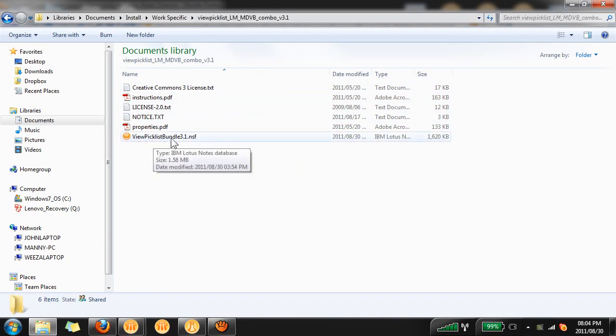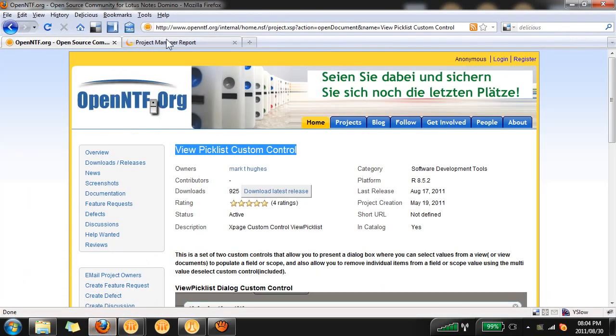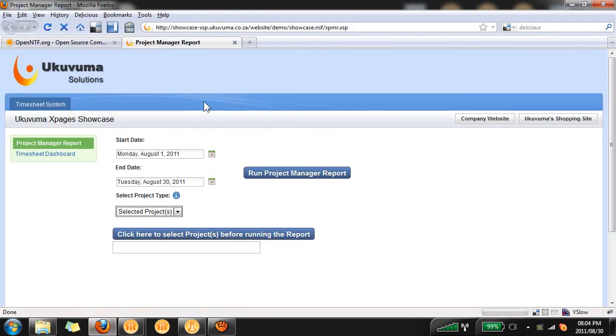Open up the ViewPickList bundle 3.1.nsf in your Domino Designer. Before we get there let me just give you a quick demo of what we're going to do.